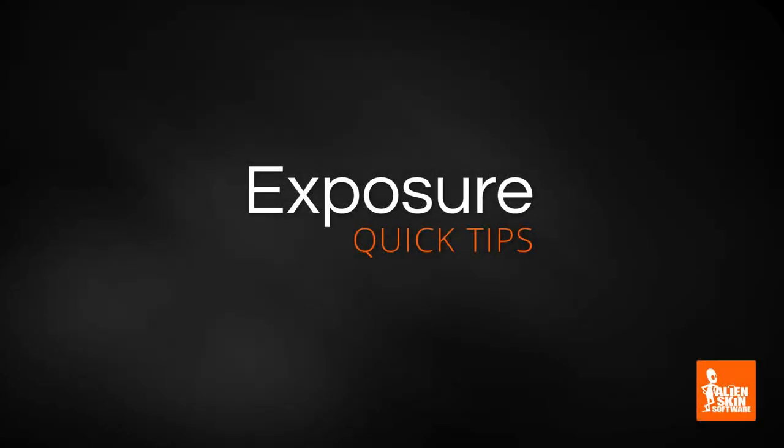Hey, this is Jimmy Beach with an exposure quick tip video from Alien Skin Software. This video demonstrates processing negative images in exposure.